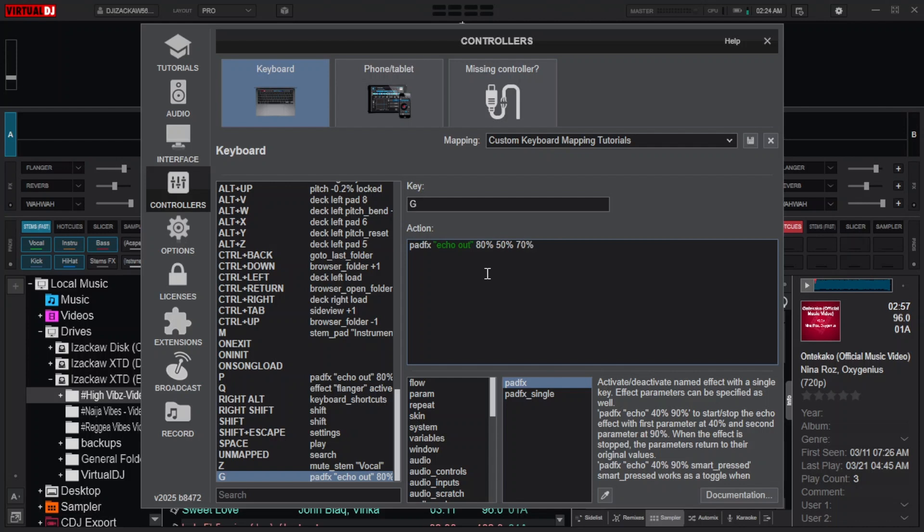But just know that when you decide to double or triple the parameters, the behavior of the key changes from that one of the single parameter. What I mean is that for the key with the single parameter, it acts as a toggle. Turns on when pressed for the first time and turns off when pressed for the second time.